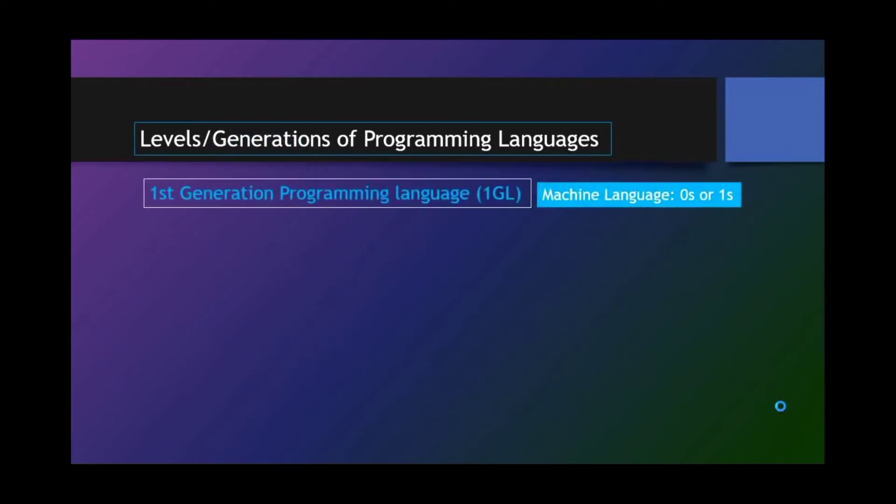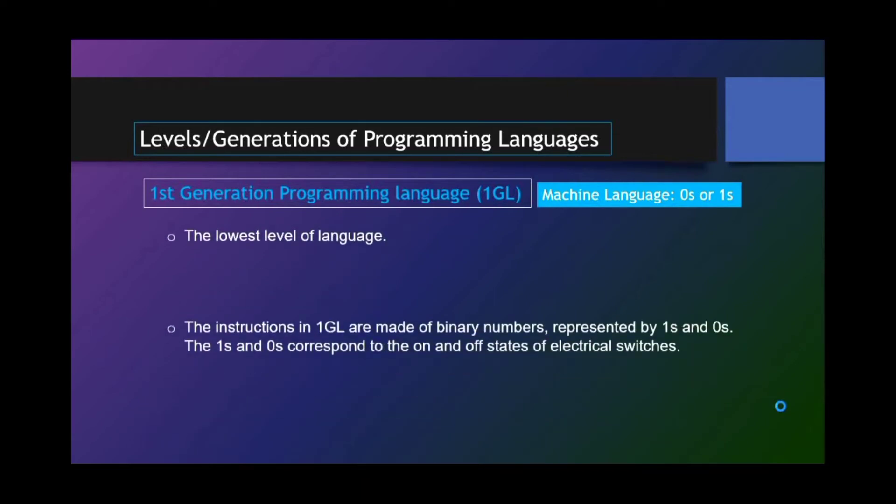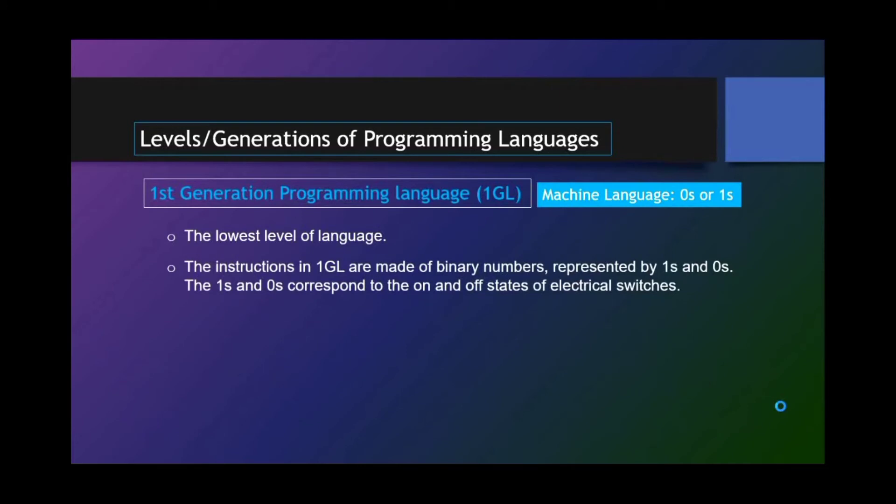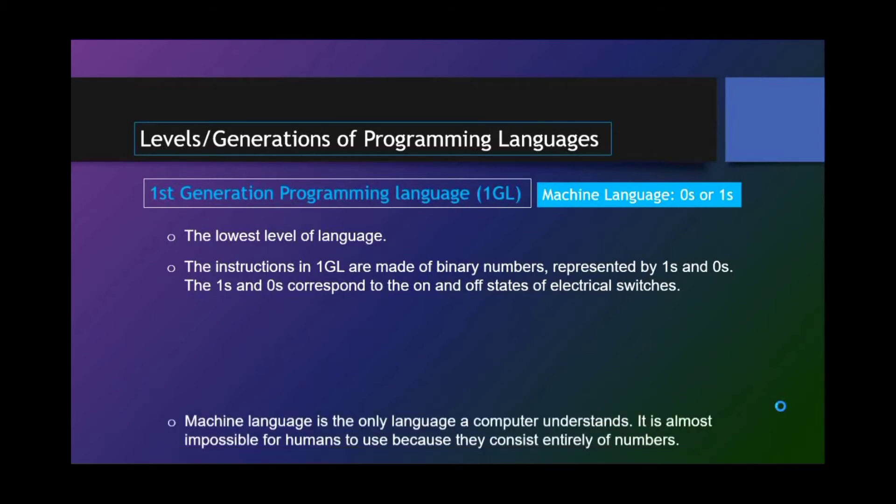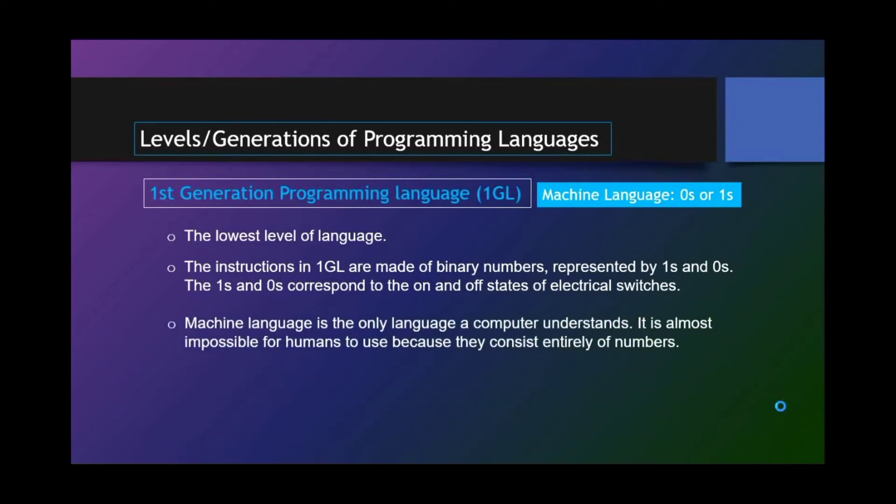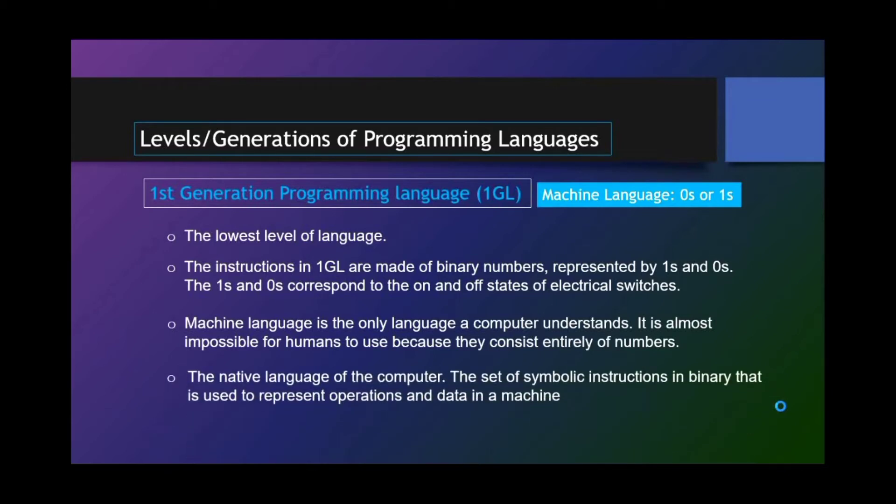First-generation programming language or 1GL. And that is machine language that uses zeros or ones. The lowest level of language. The instructions in 1GL are made of binary numbers represented by ones and zeros. The ones and zeros correspond to the on and off states of electrical switches. Machine language is the only language a computer understands. It is almost impossible for humans to use because they consist entirely of numbers. The native language of computers, the set of symbolic instructions in binary that is used to represent operations and data in a machine.